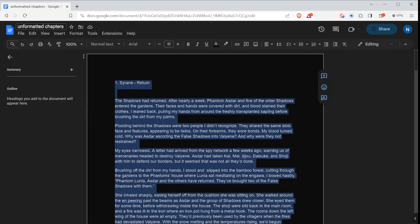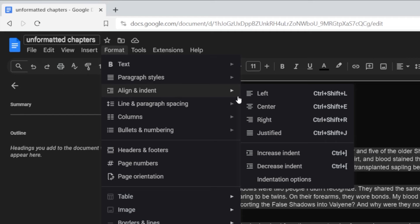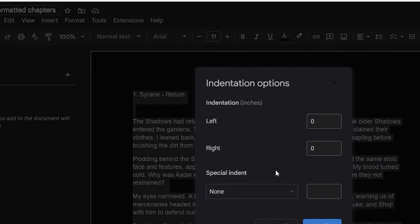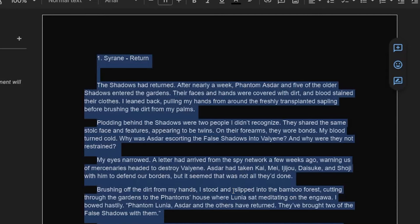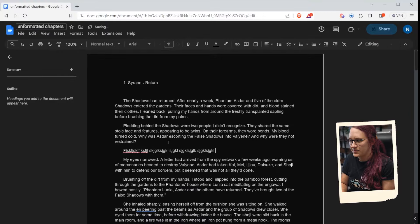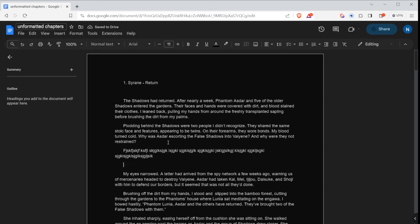Next, go up to Align and Indent, which will automatically make the first line of each paragraph indent like it would in a book. Go to Indentation Options and select First Line under Special Indent. I personally like 0.25 or 0.3. Once applied, any new line you type will automatically indent just the first line, while the rest stays in paragraph format.